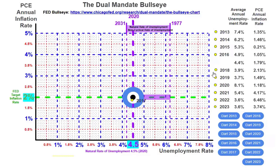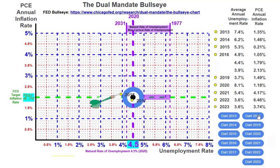In 2018, the unemployment rate was 3.9%, which means it beats the long-run unemployment rate of 4.5% — meaning the economy went beyond full employment. The inflation rate was 2.13%. After throwing the dart, we can see that again, the result is near ideal.